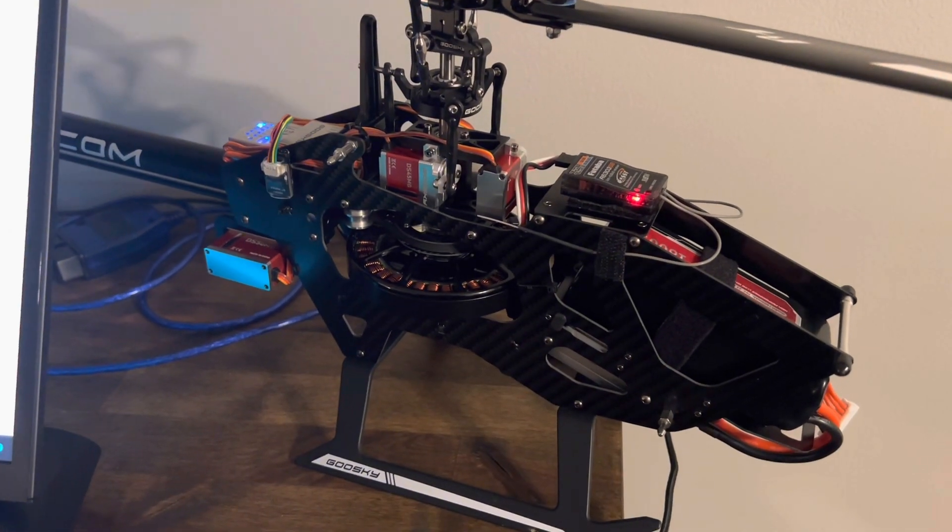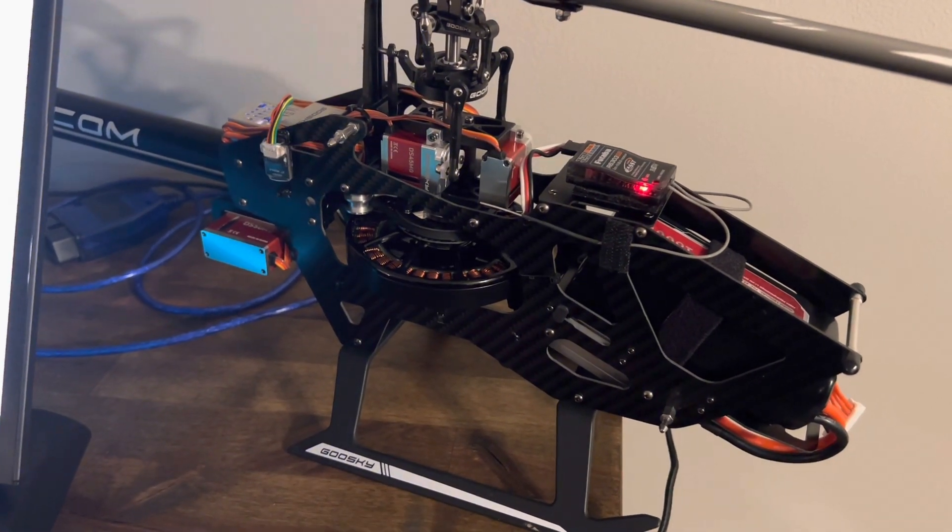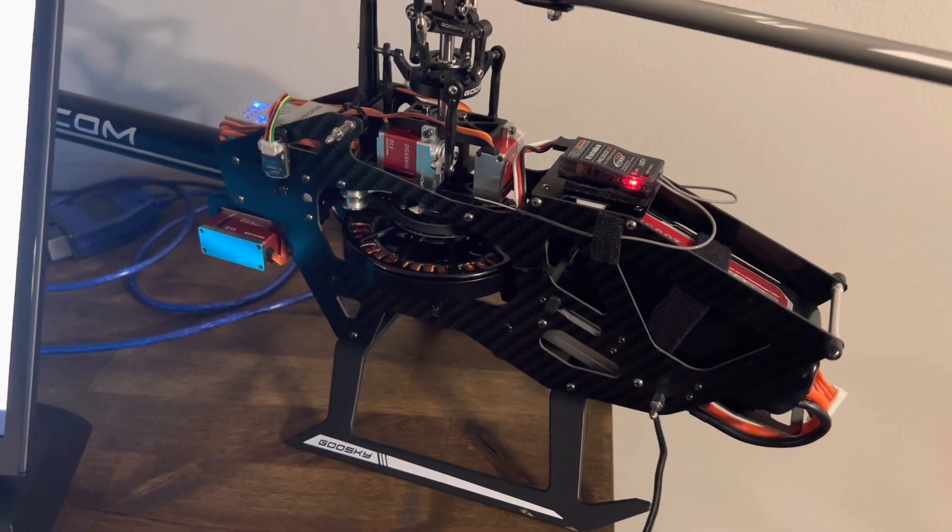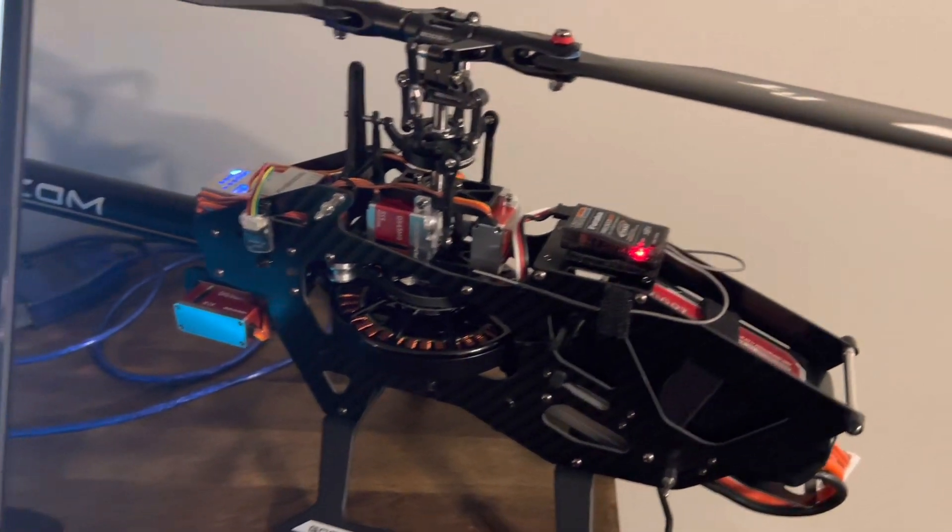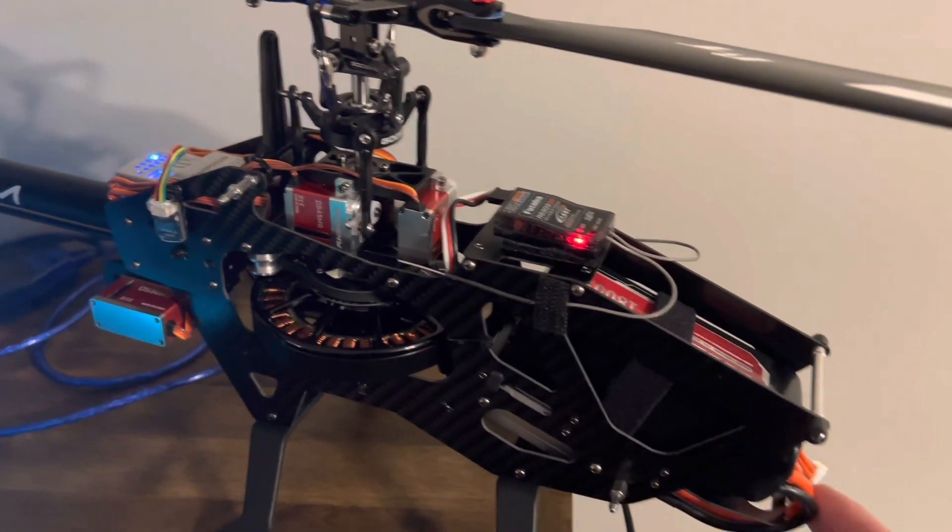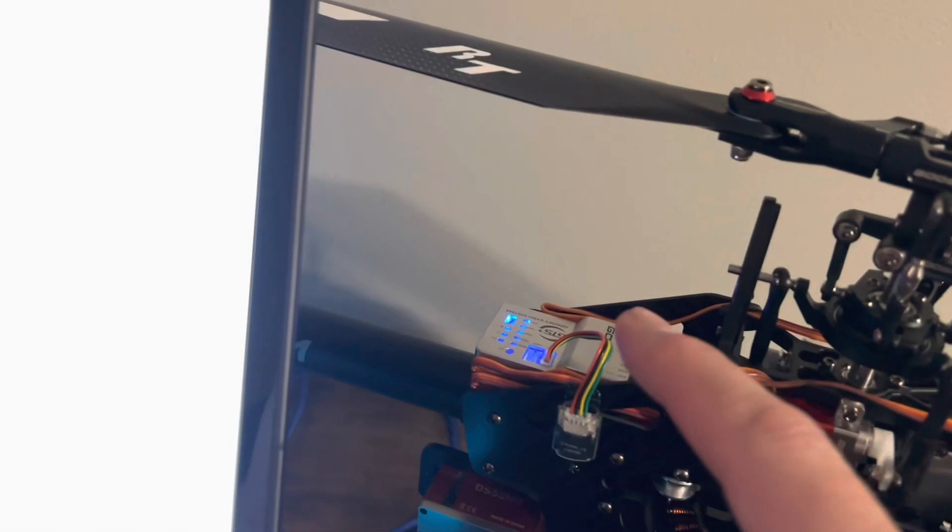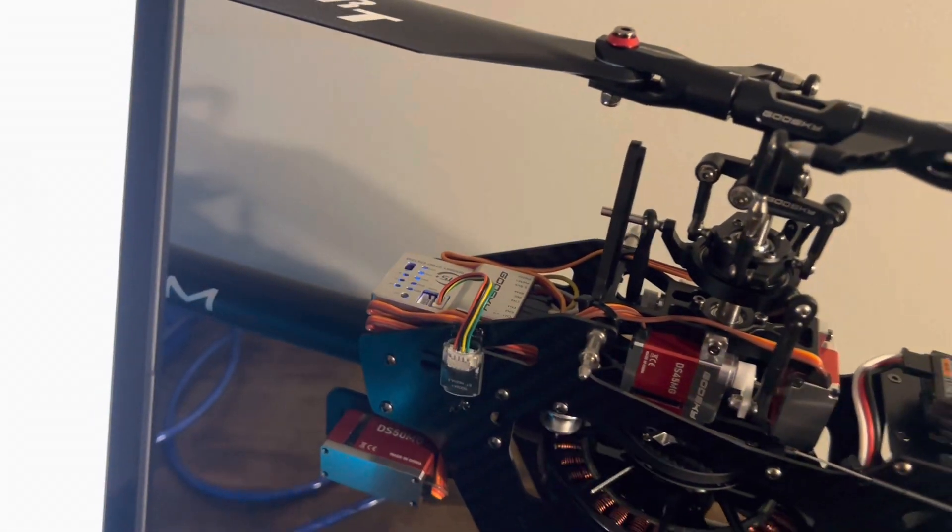We're going to do an update on the FBL firmware of the GooseKai RS4. First and foremost, plug in your battery. Make sure your Bluetooth module is plugged in.